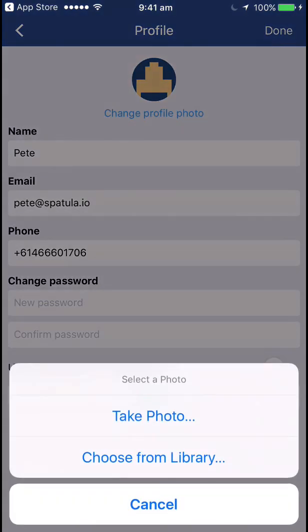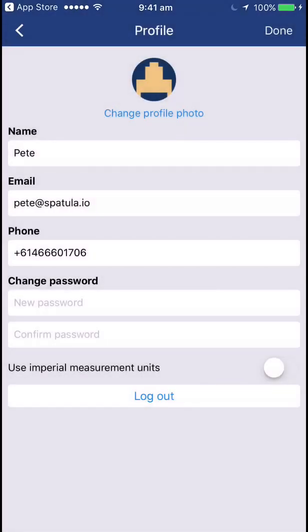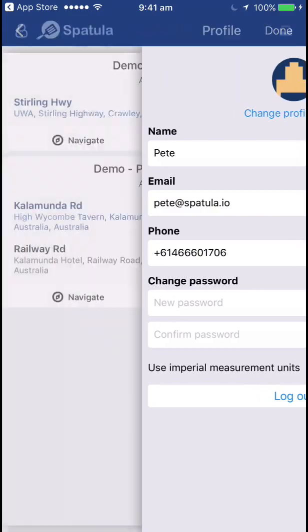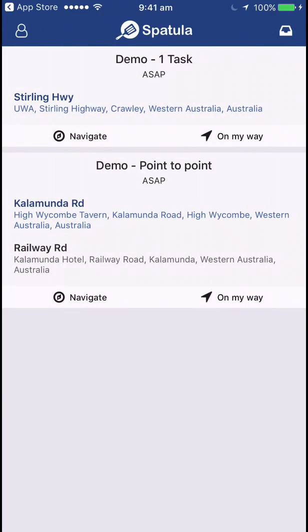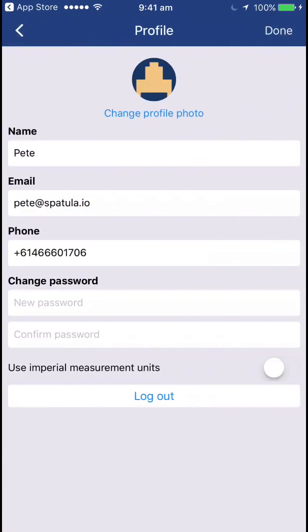You can change that profile pic and pick a photo from your library or take a photo using the camera. I'm not going to do that right now. If you want to use American units you can flip that over so it'll tell you how far away you are from the job in miles as opposed to kilometers — so don't do that unless you're in America. Then click done.